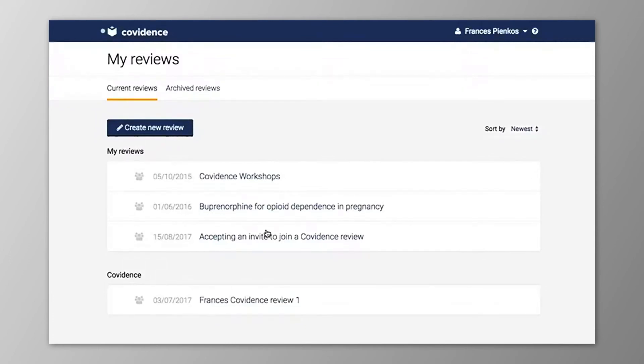When you have successfully accepted an invitation to join a review, you will see the review title on your review list.